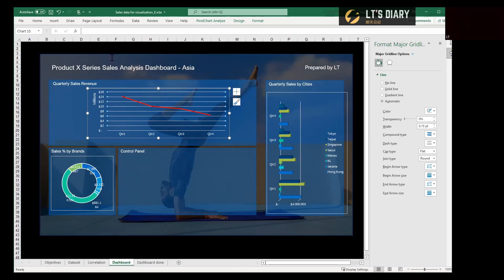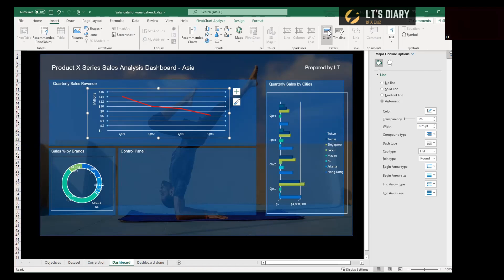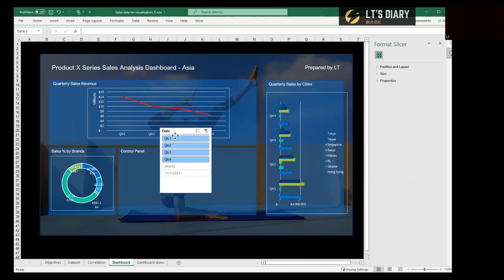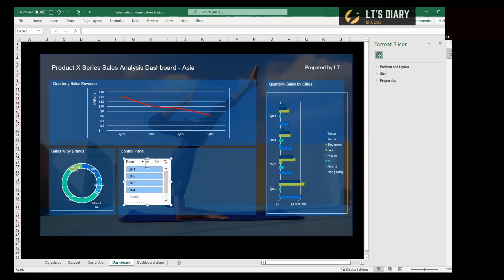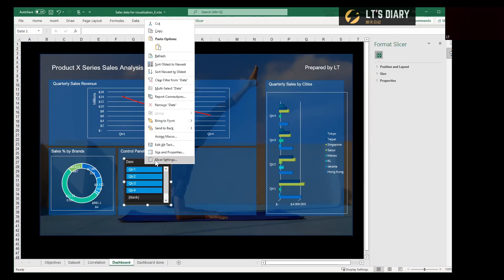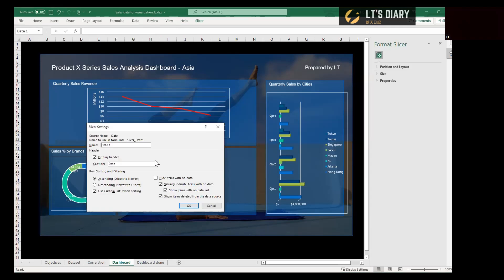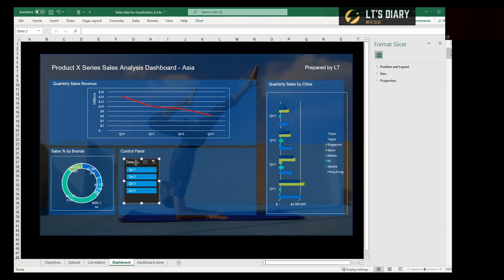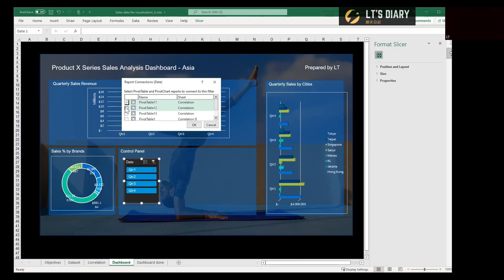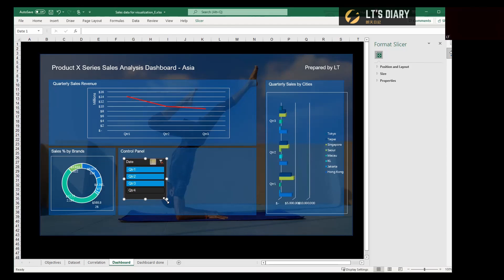The next most important step is to insert the slicer in the control panel. So we select one of the charts and then insert the slicer. And select the date here for the first slicer. And then also need to change this format. And also need to right-click, select the setting and hide items with no data. And then the most important thing is to make the report connections. And we select the connections between these three charts. So it works okay.